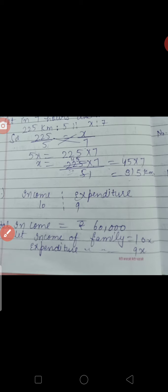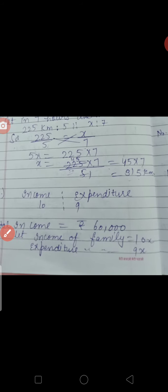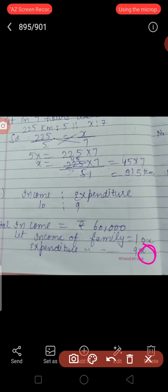Means कि X = 60,000 ÷ 10 = 6,000। तो हमने जो expenditure माना था 9X, उसमें X की value रखने से expenditure = 9 × 6,000 = 54,000।